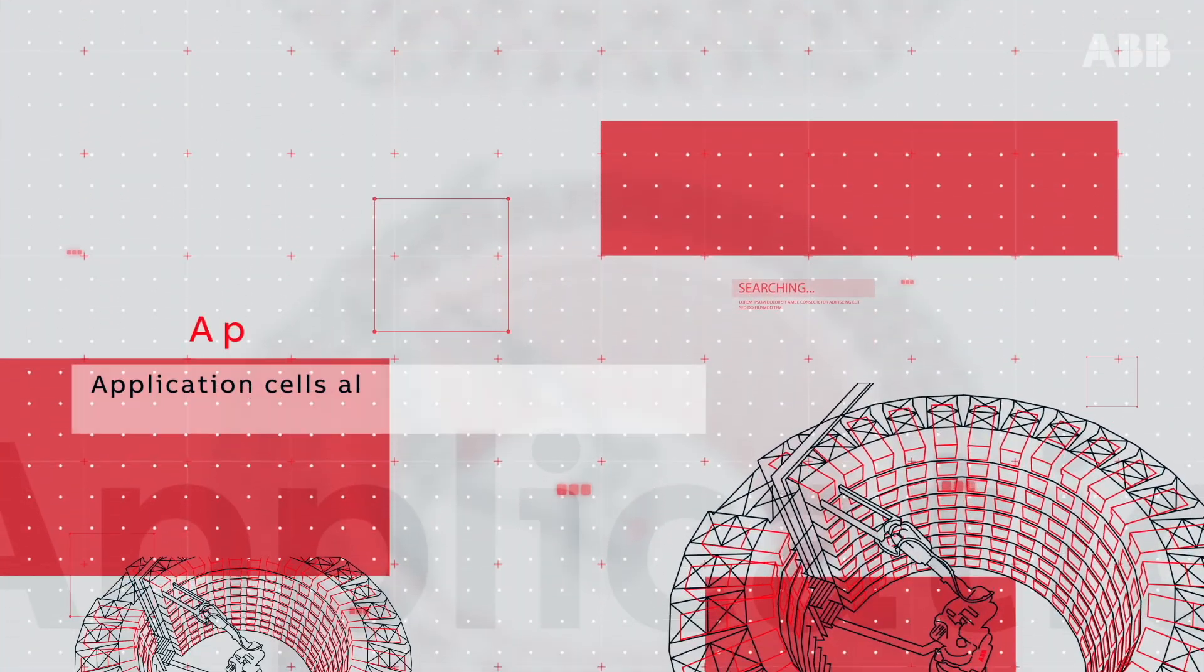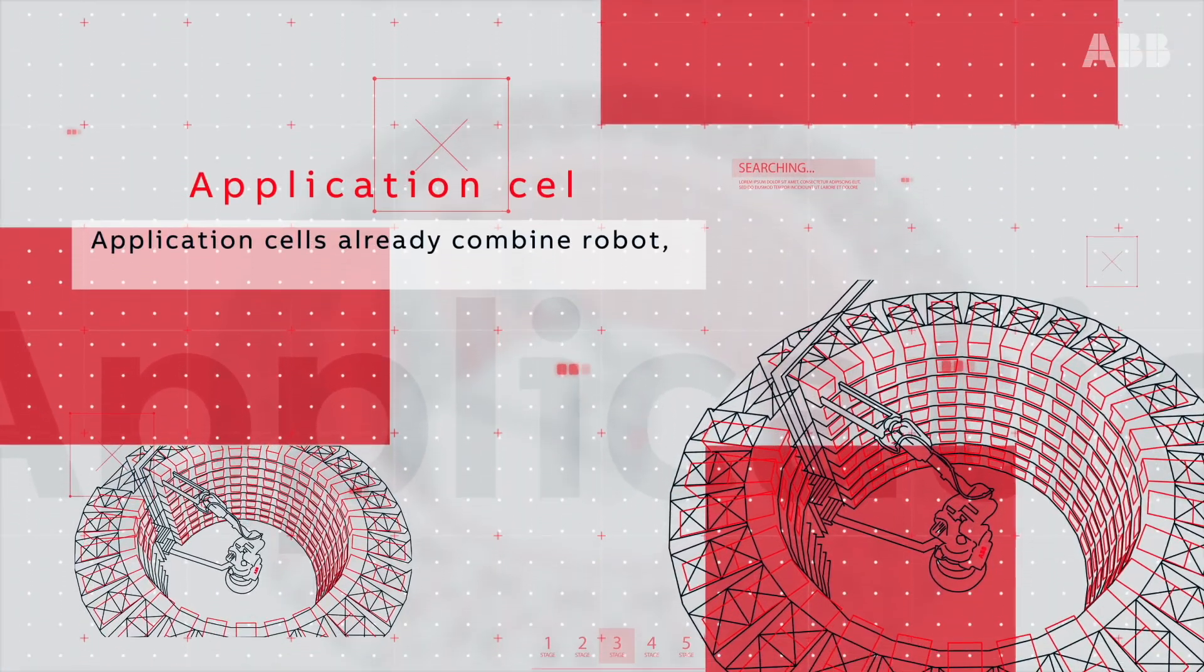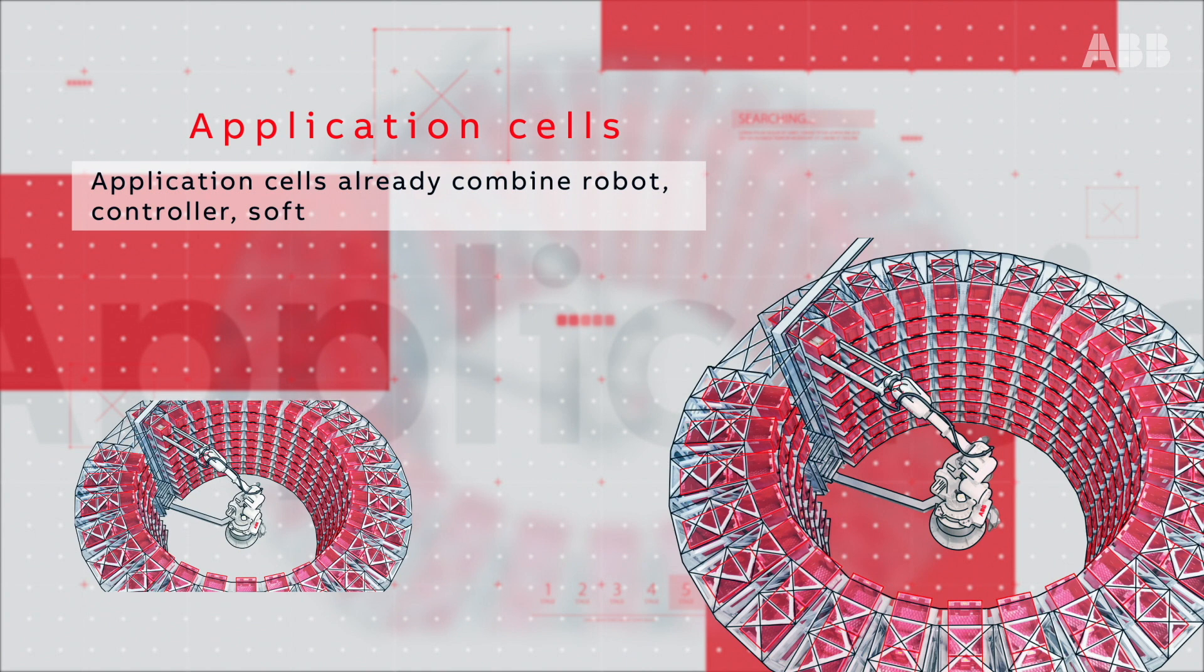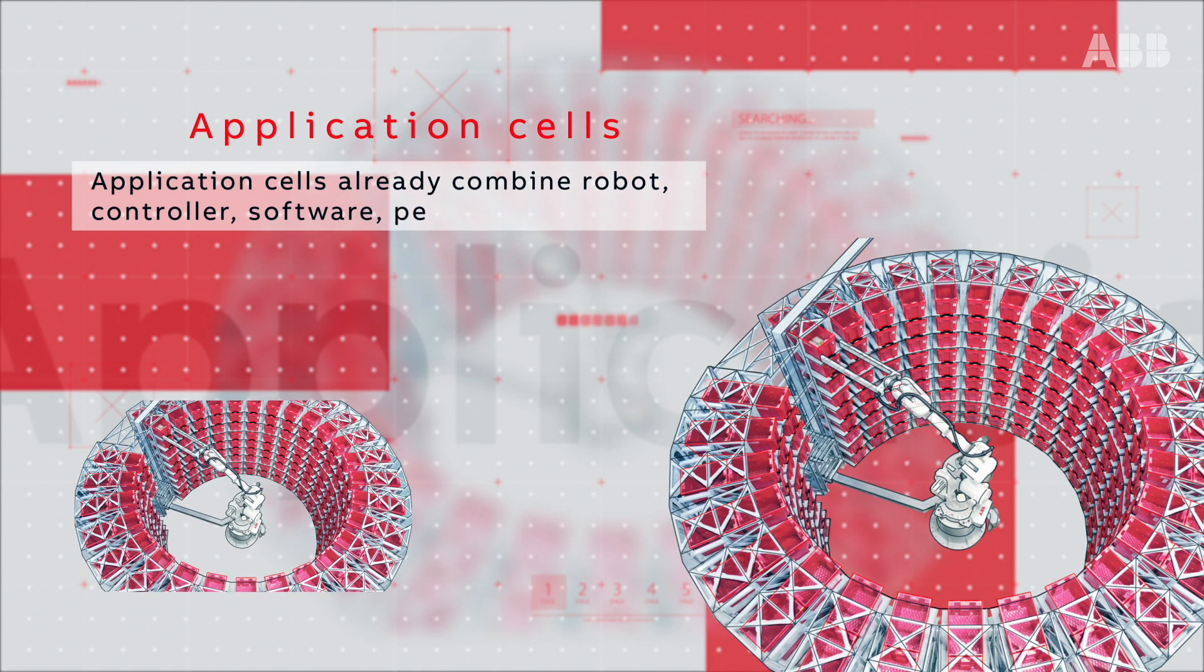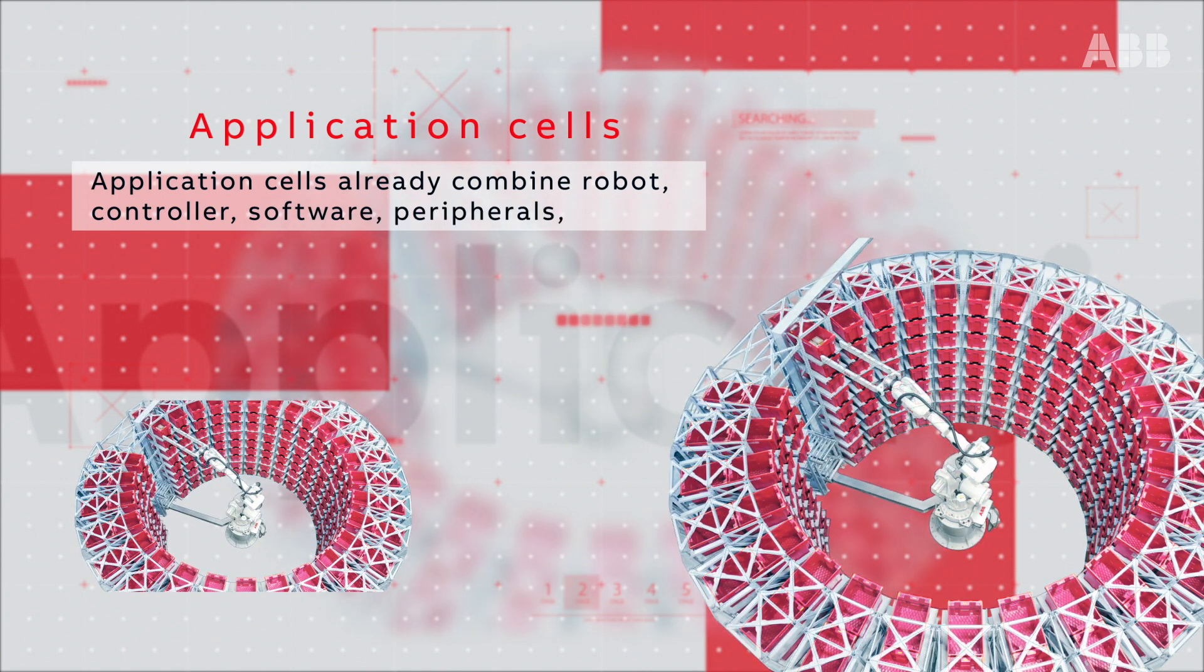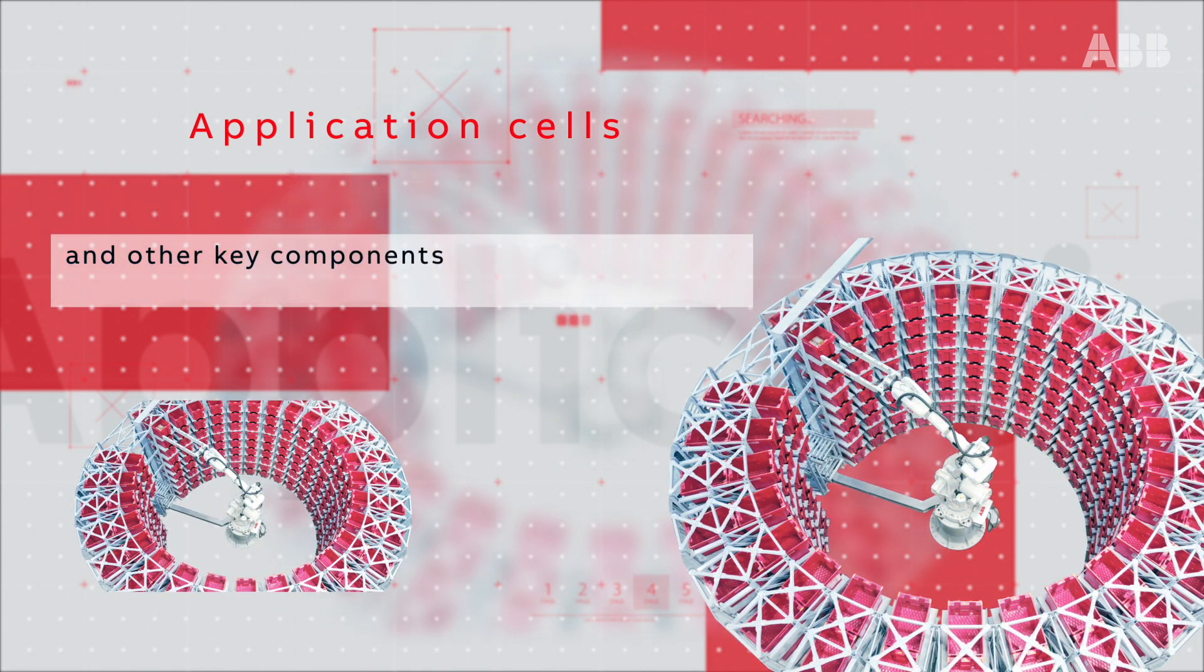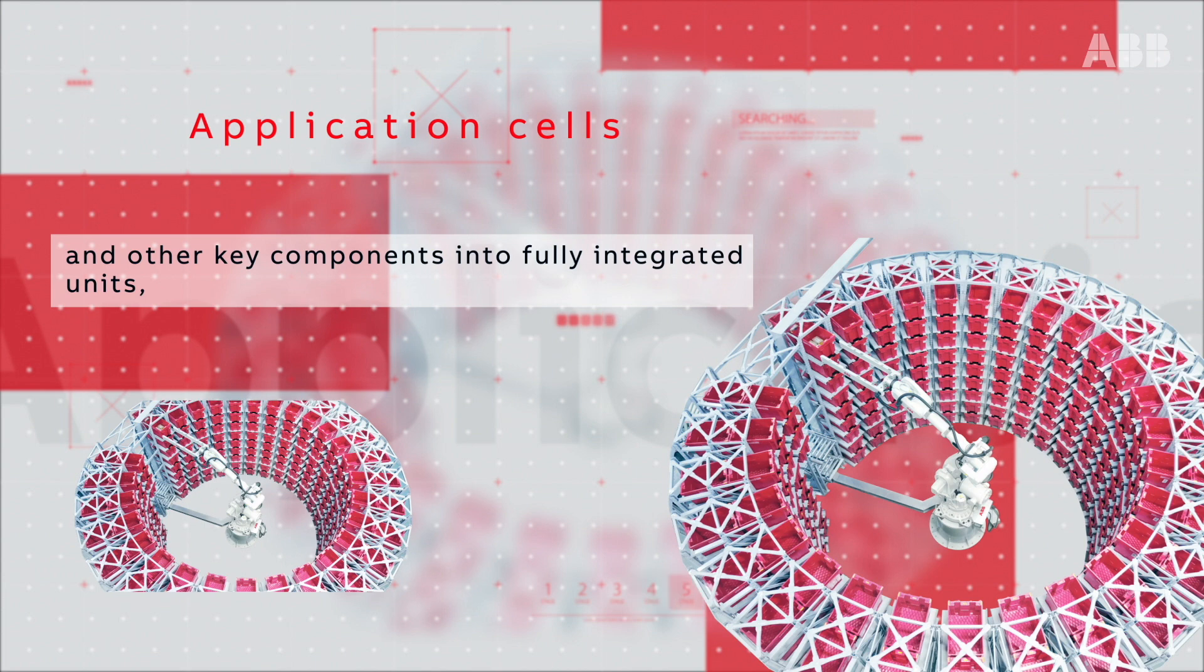Application cells already combine robot, controller, software, peripherals, grippers, and other key components into fully integrated units ready to deploy in production.